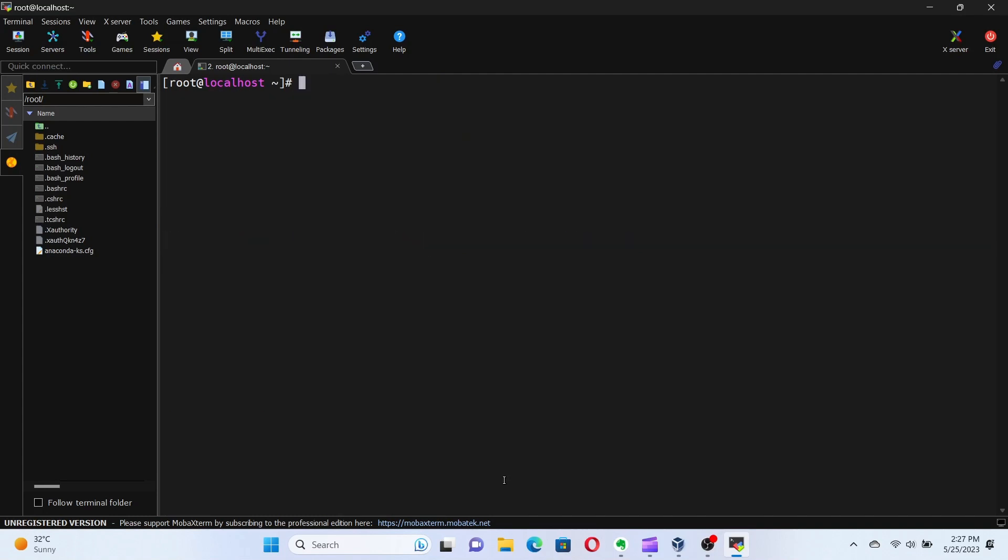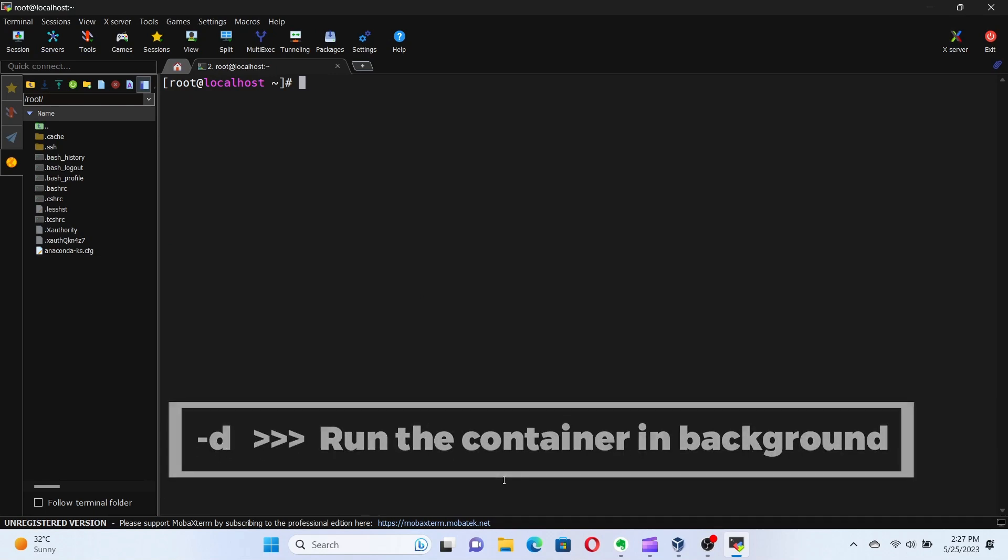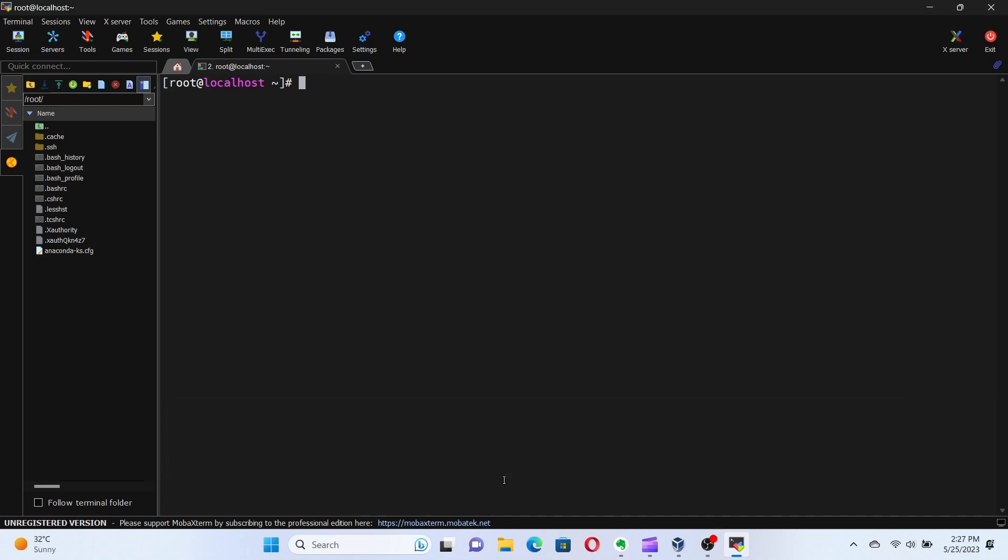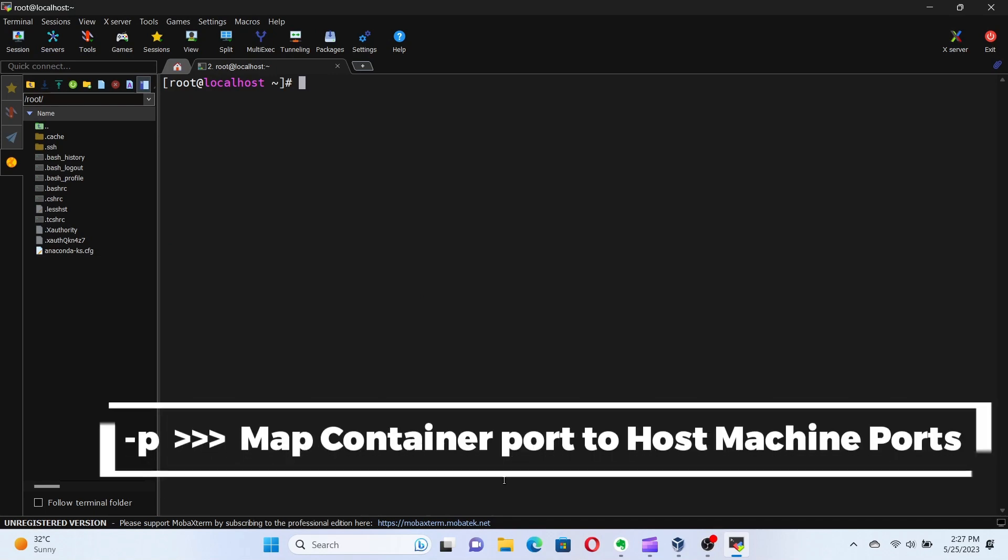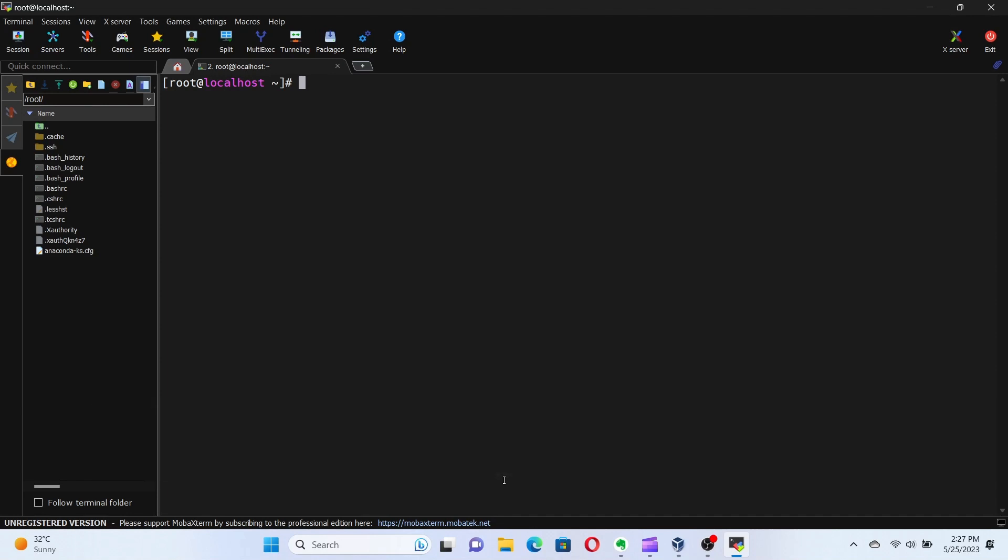We can use the -d flag to run the container in the background, and the -p flag to map container ports to host ports. Let me show you an example.